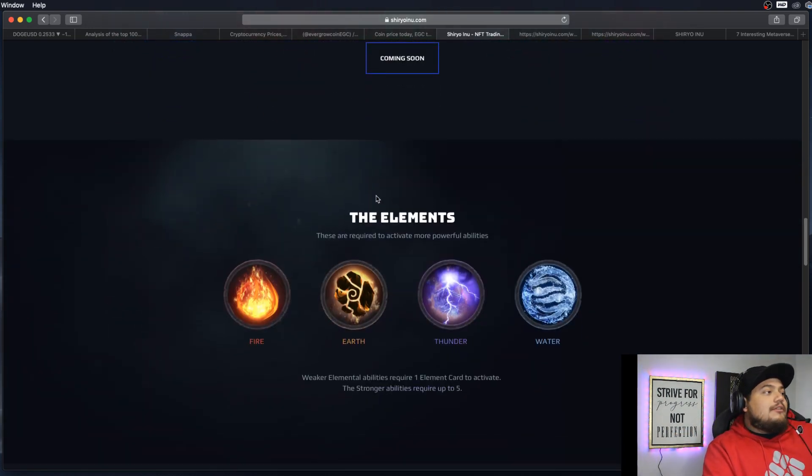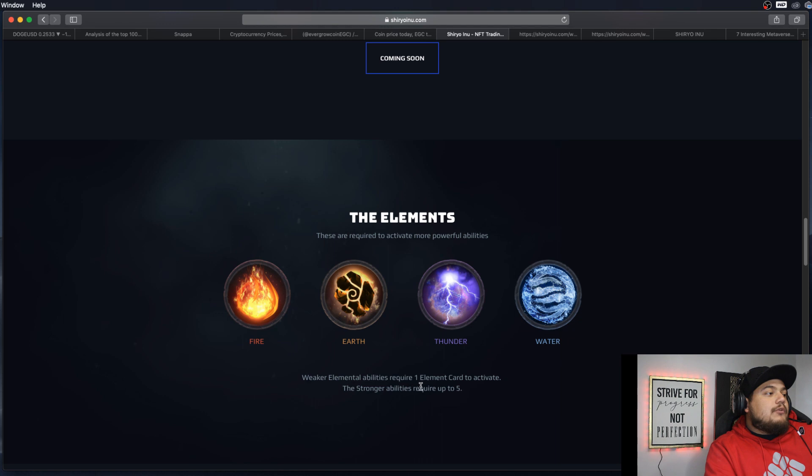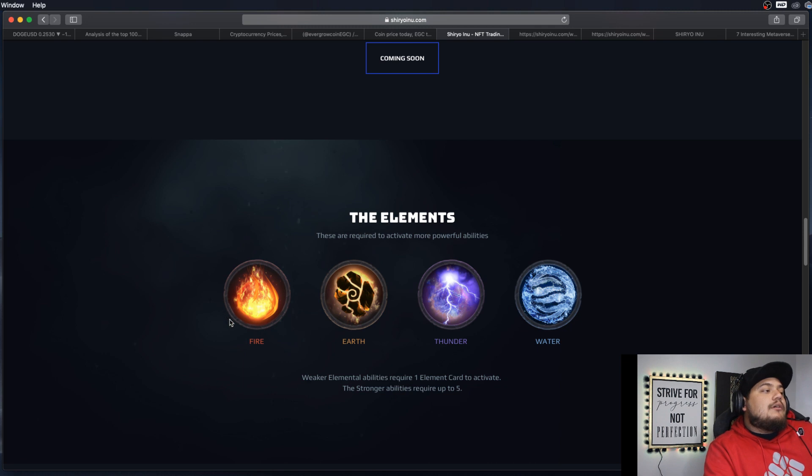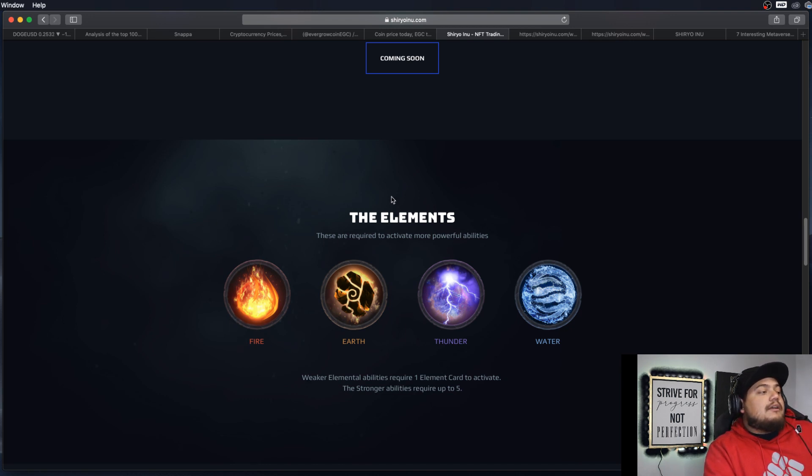So it looks like they're going to have elements of fire, earth, thunder, and water. Weaker abilities require one element card to activate. The stronger abilities require up to five. So that's kind of cool. That's not necessarily how Yu-Gi-Oh! was, but it looks like they're trying to put different elements inside the game.